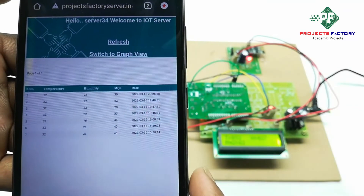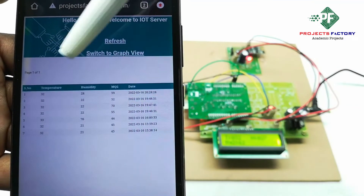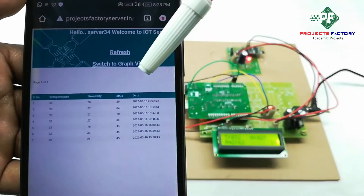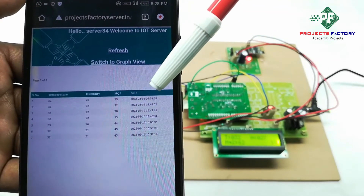We can see here temperature, humidity, MQ2 sensor value, and date and time displayed on the server.